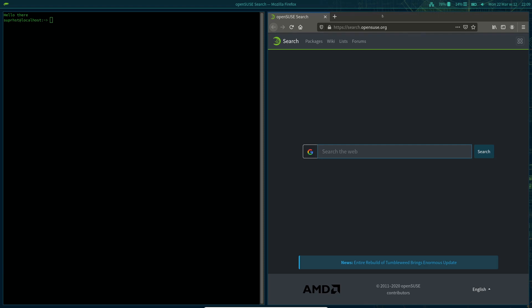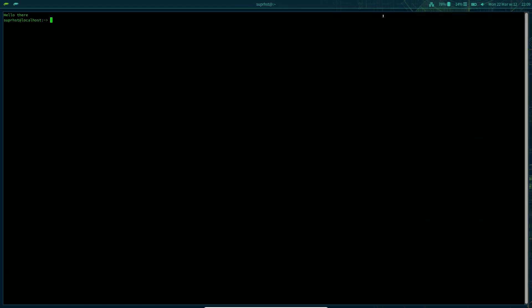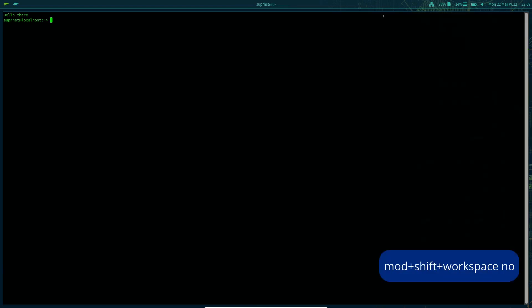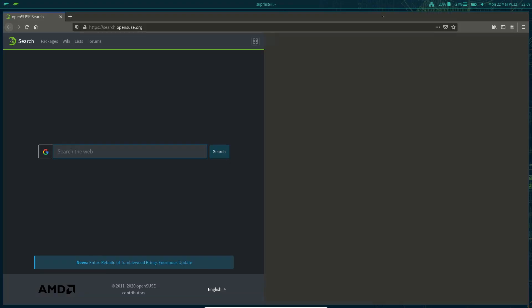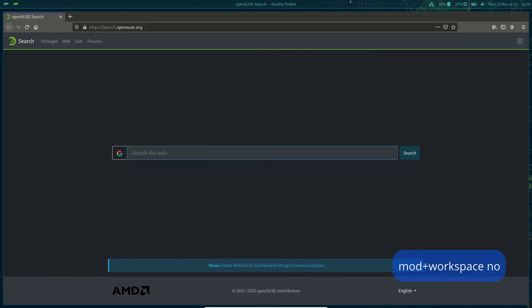If you want to move a window to another workspace, use mod+Shift plus the workspace number. For example, mod+Shift+2 moves it to workspace 2. To switch to that workspace, press mod+2, or you can click the workspace number on the bar.